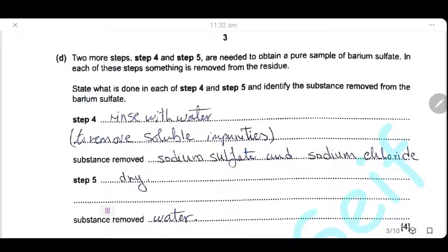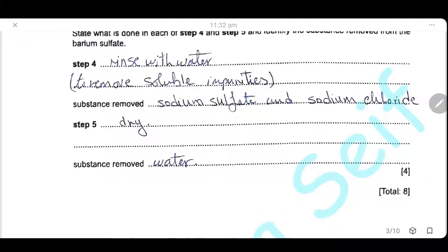Two more steps — step 4 and step 5 — are needed to obtain a pure sample of barium sulfate. In each step, something is removed from the residue. Step 4: rinse the residue with water to remove soluble impurities, which are sodium sulfate (present in excess) and sodium chloride (formed as a product). Step 5: dry the residue. The substance removed here is water.